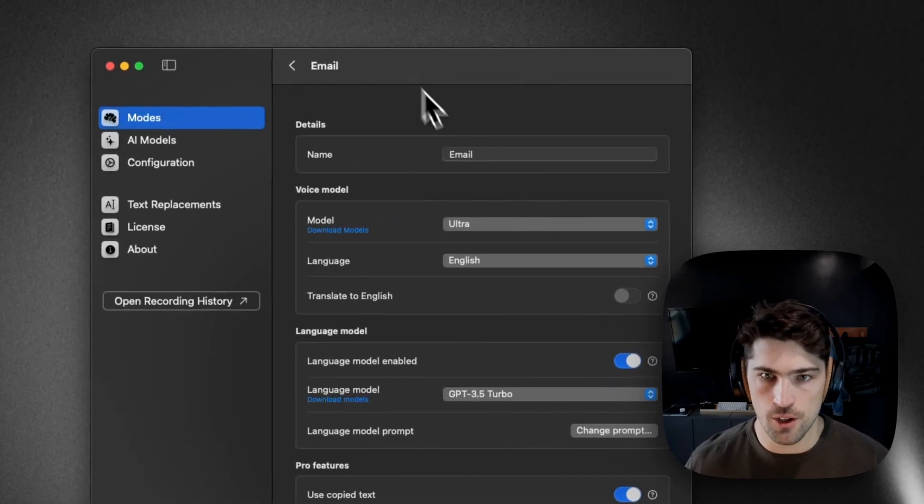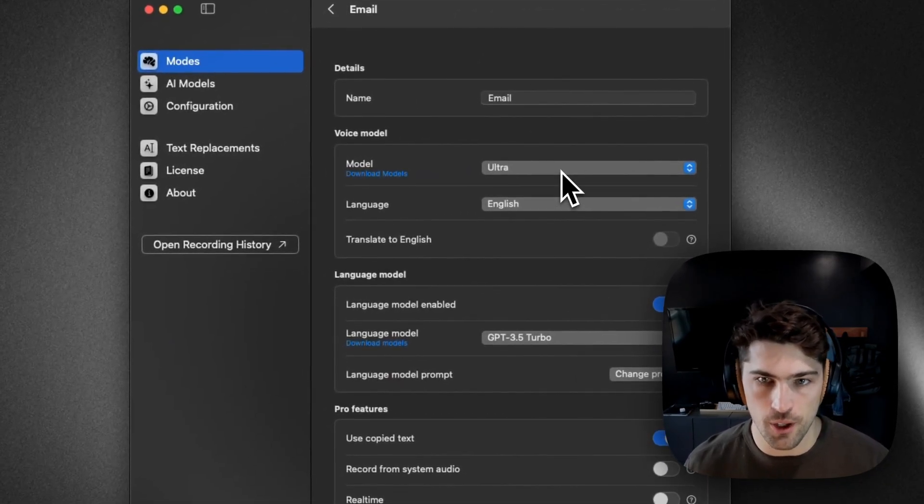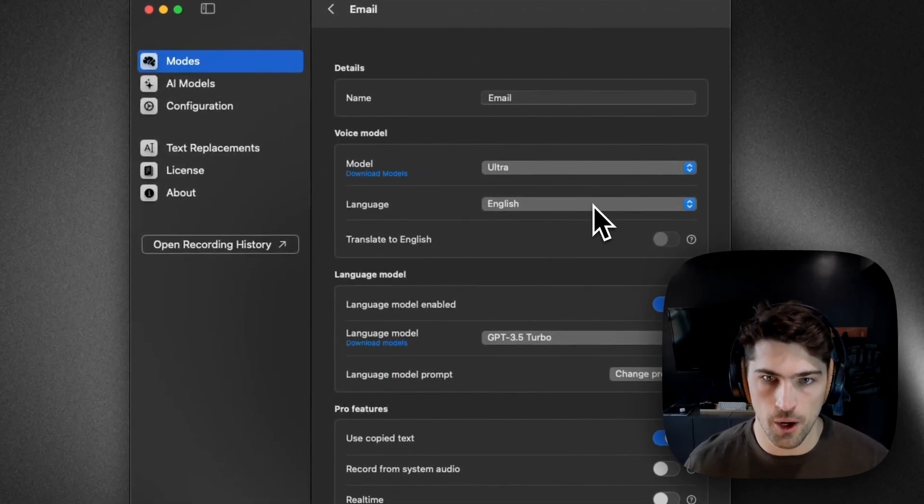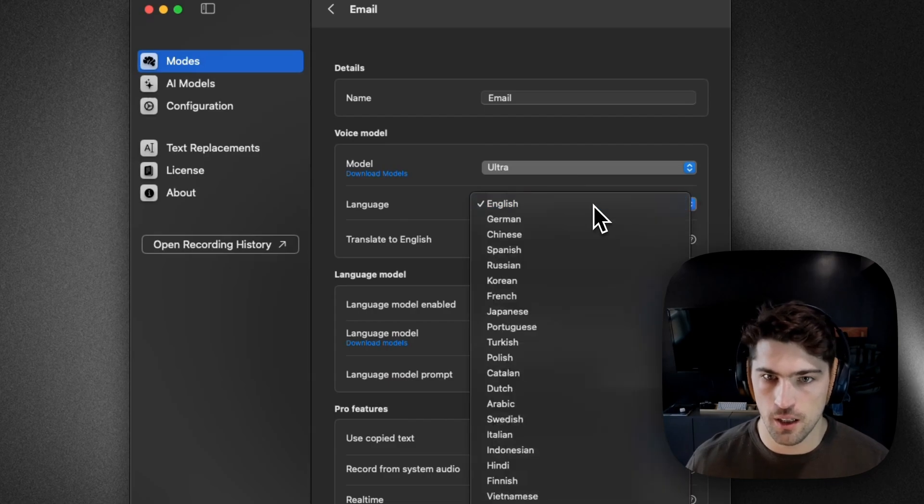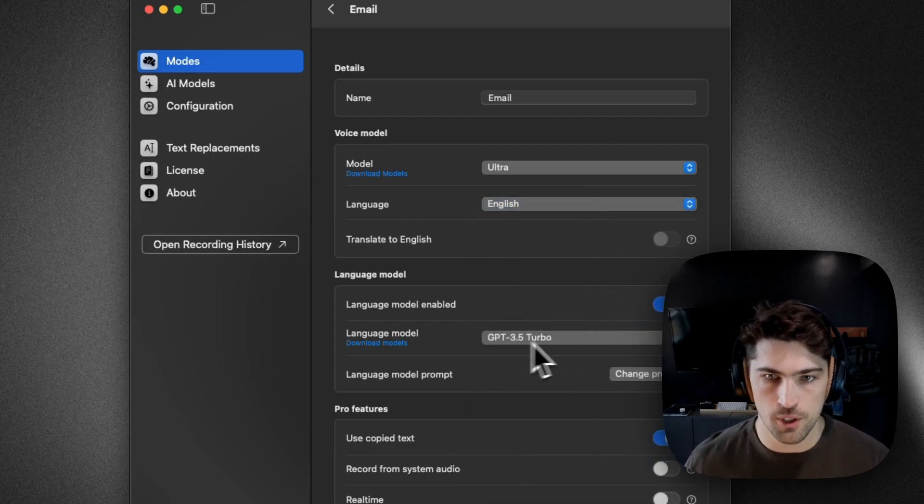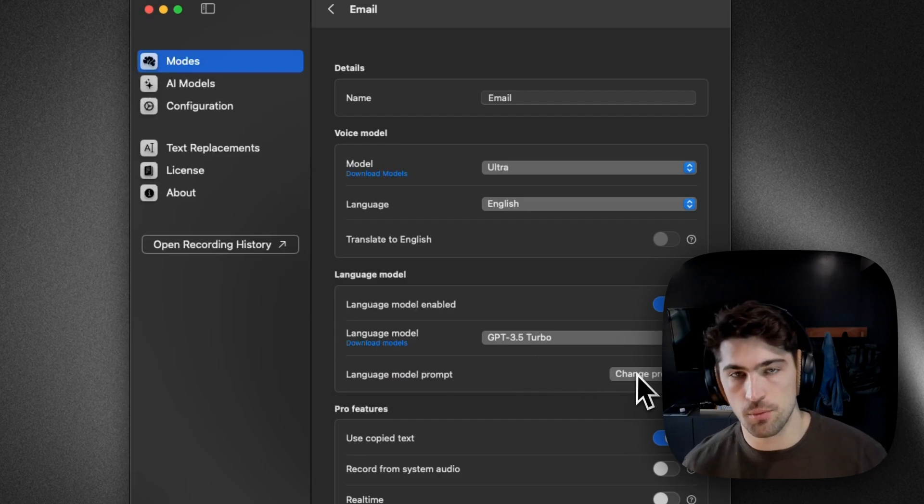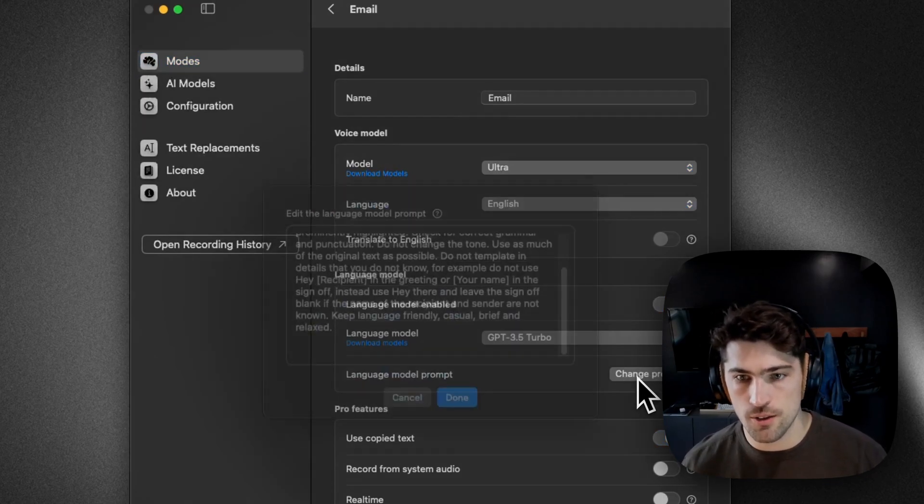So here's my configuration, SteadSimple. We have the Ultra Model selected, English, GPT 3.5, which comes with the Pro license.